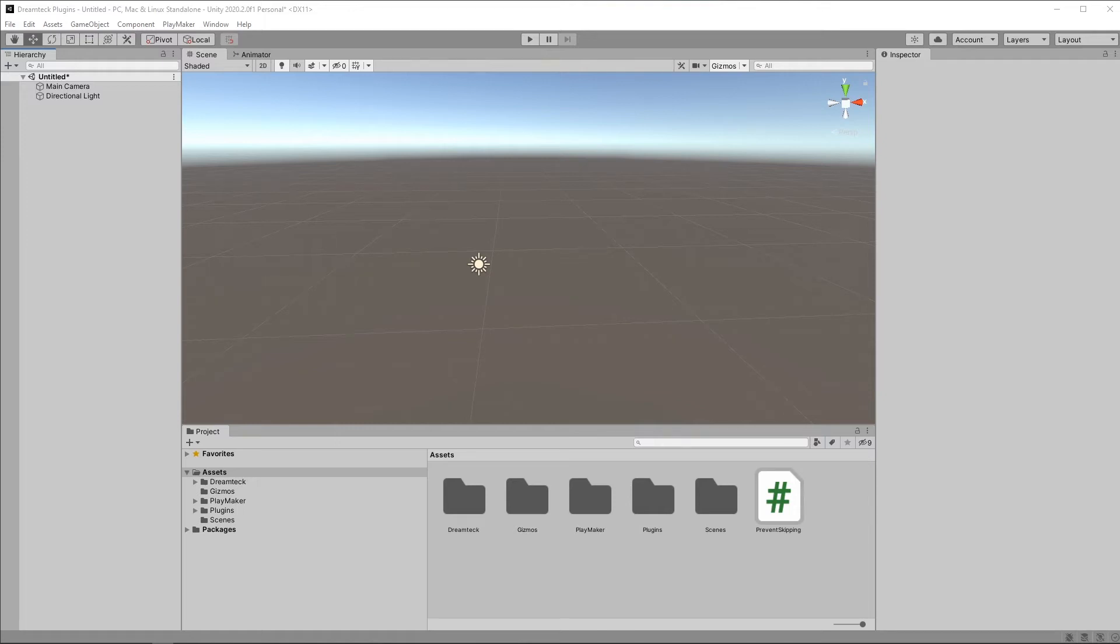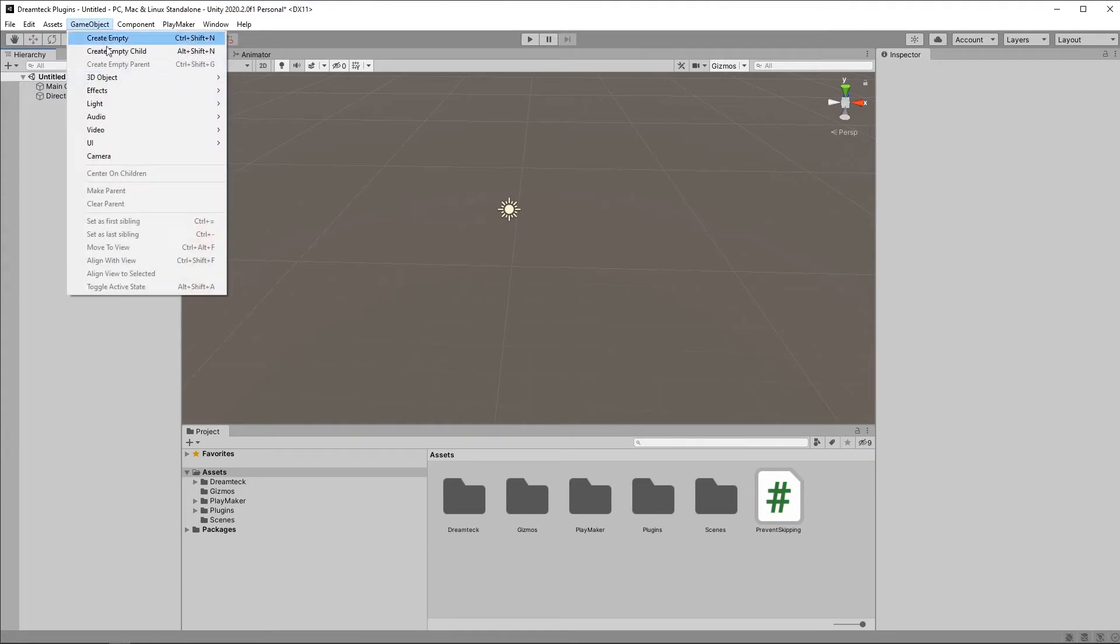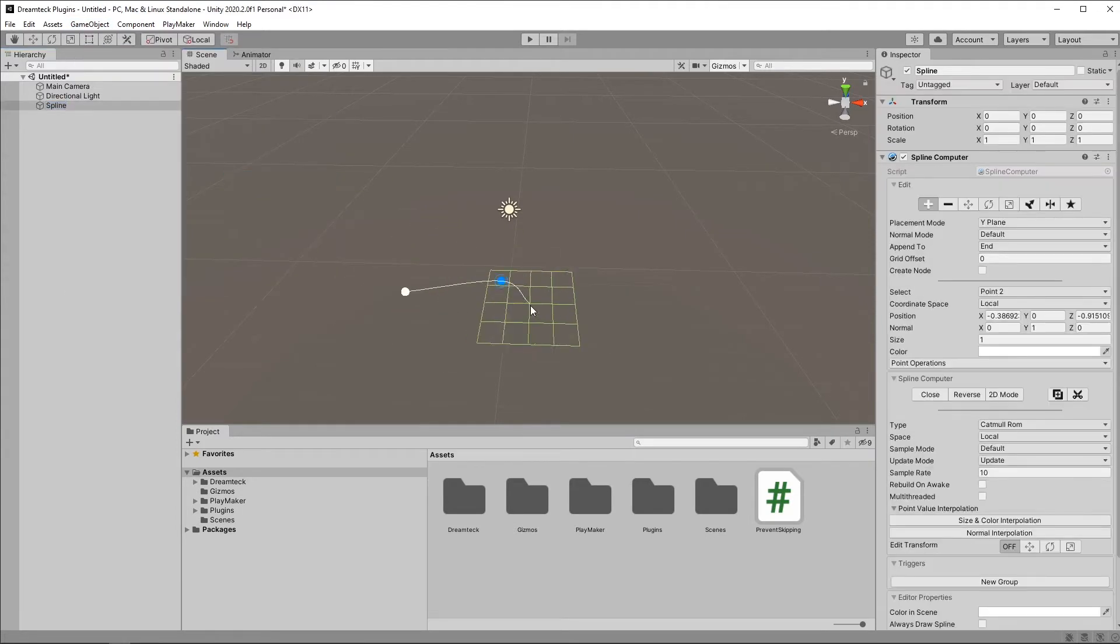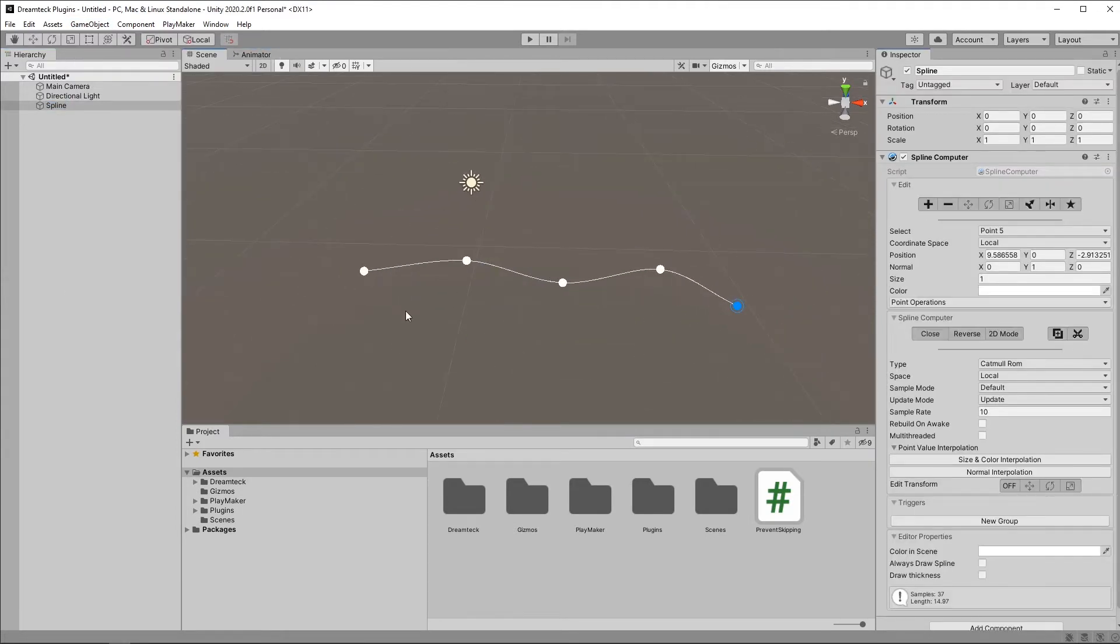In this DreamTex Splines tutorial, we're going to learn how to work with nodes. Now, before we begin, let's get the terminology straight. In DreamTex Splines, when we make a spline, it consists of points. These points are called control points.